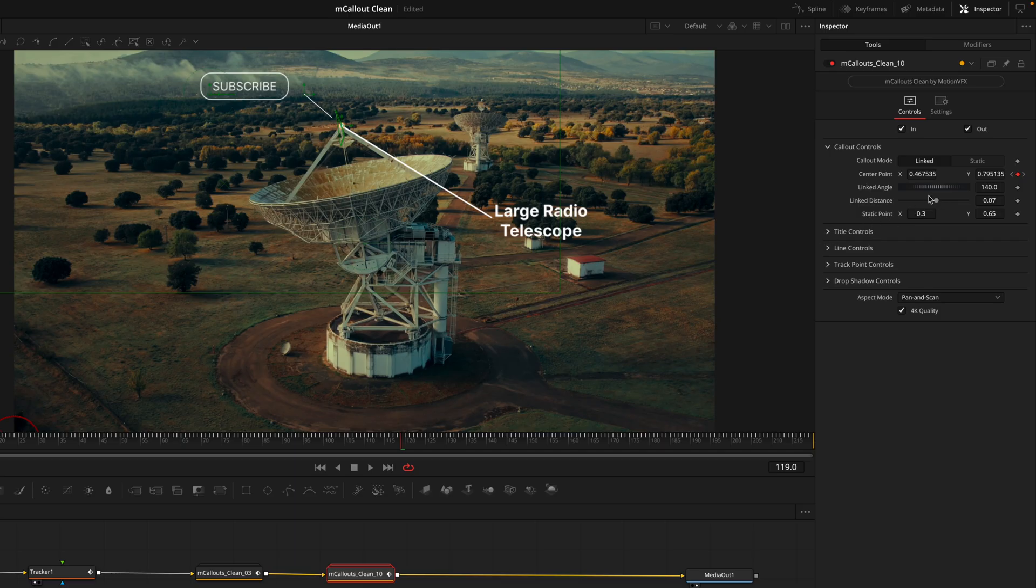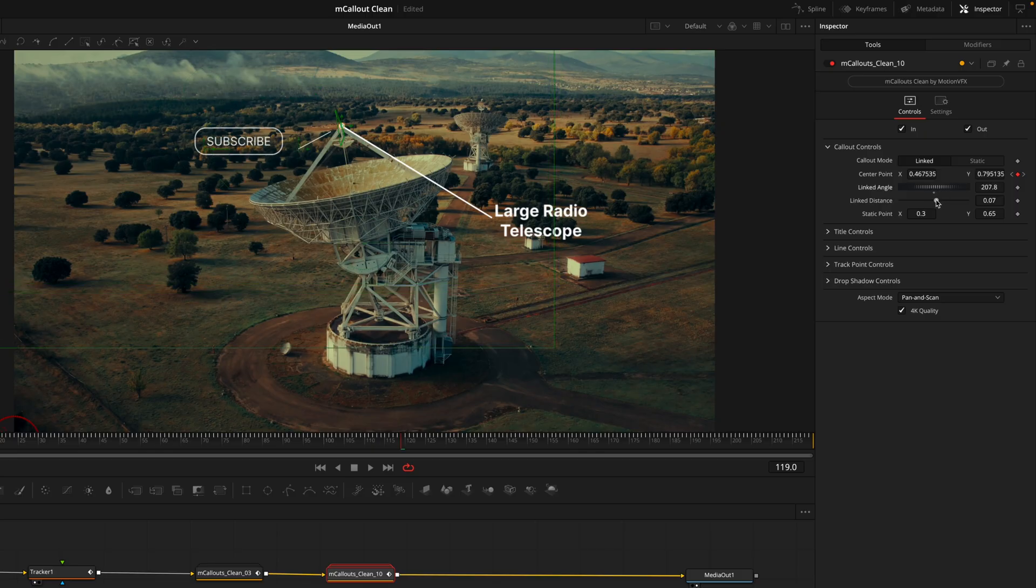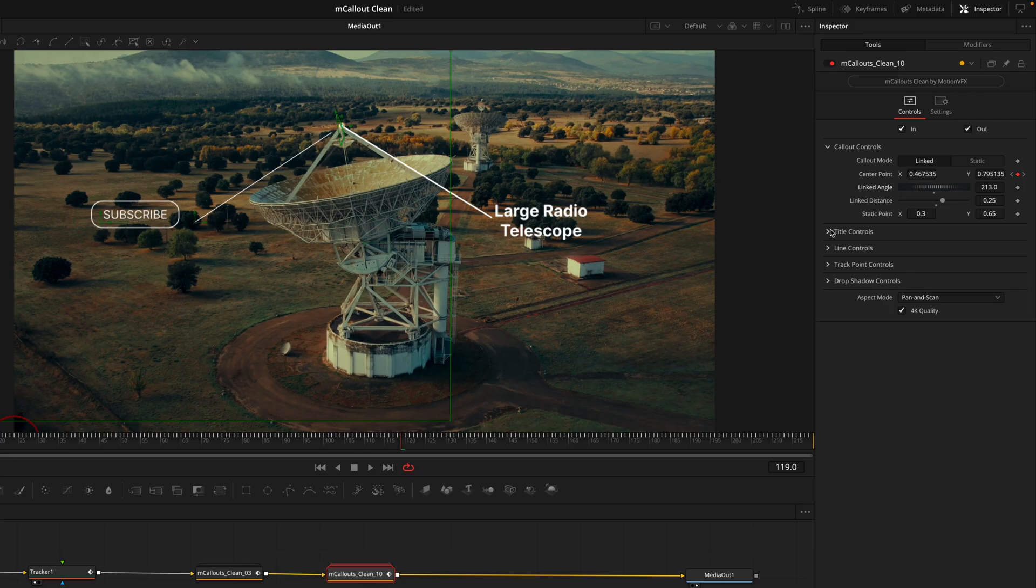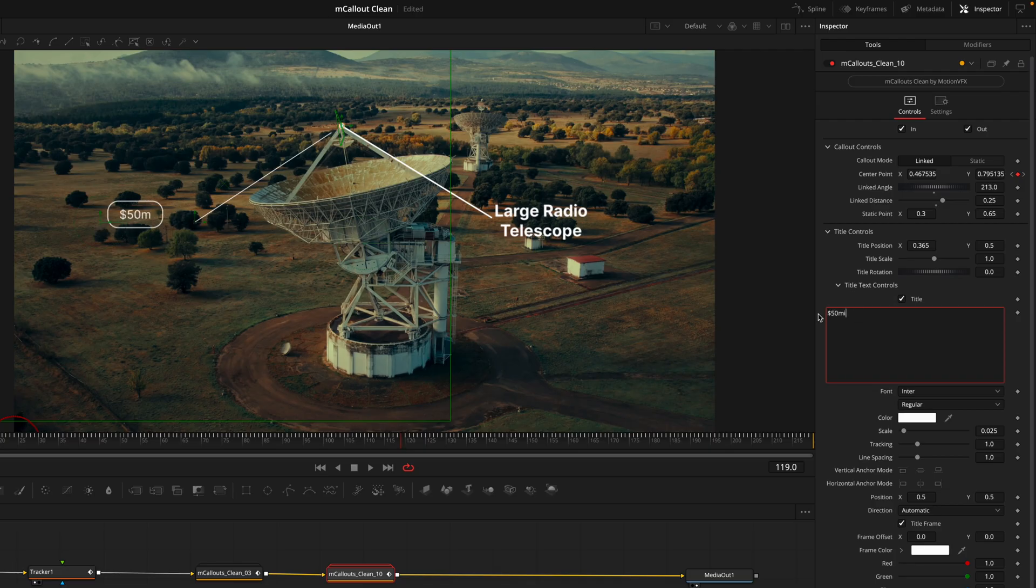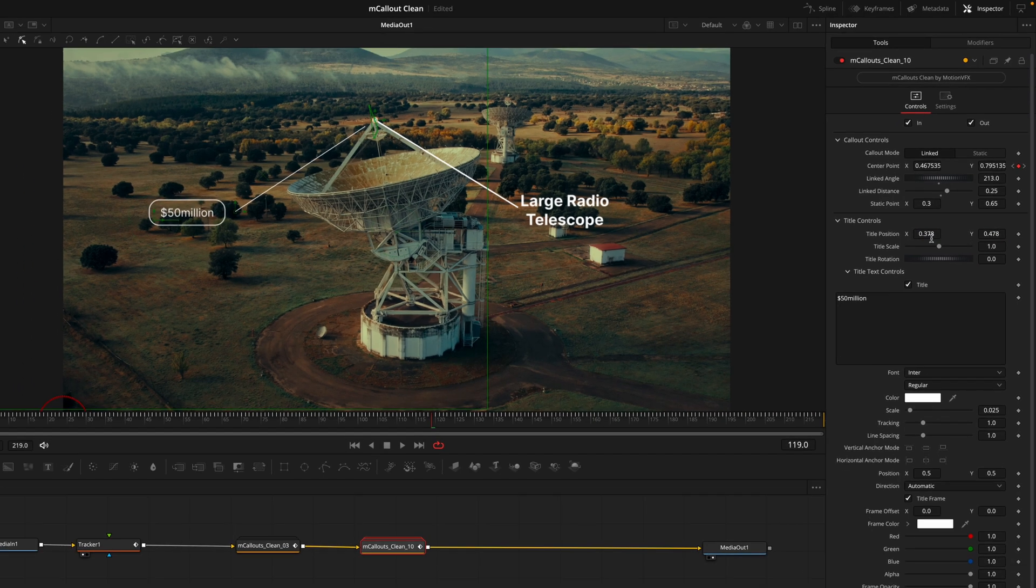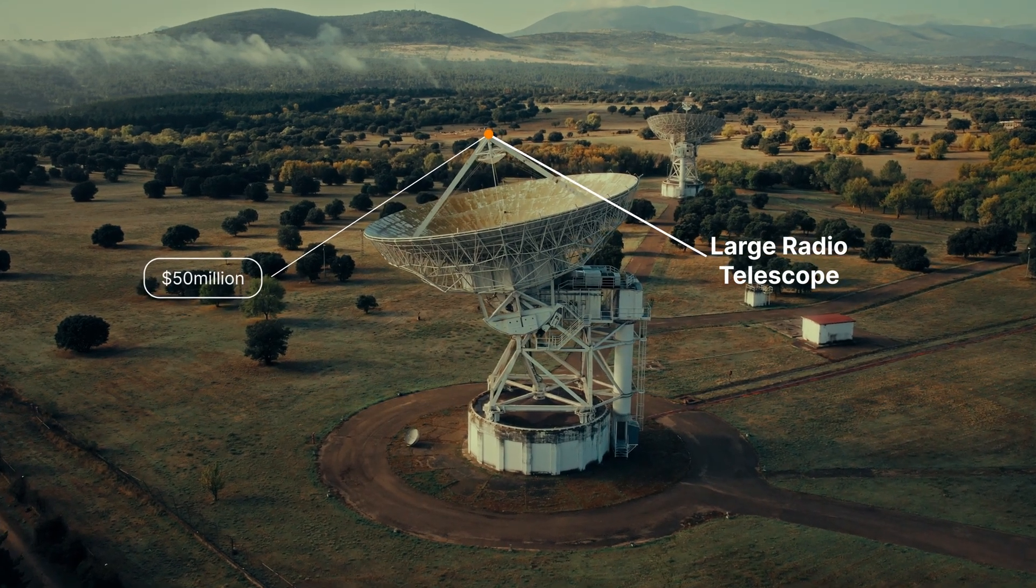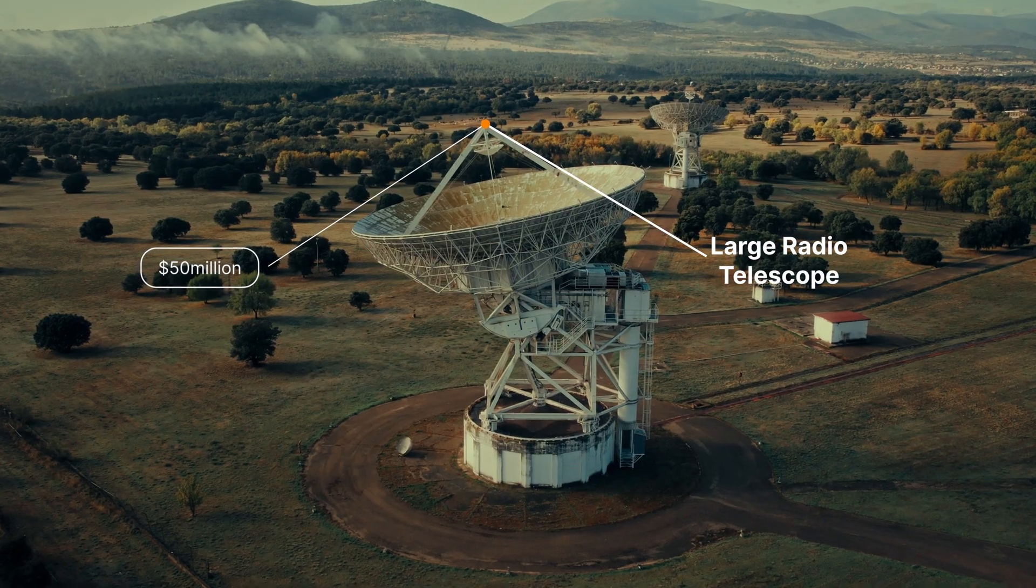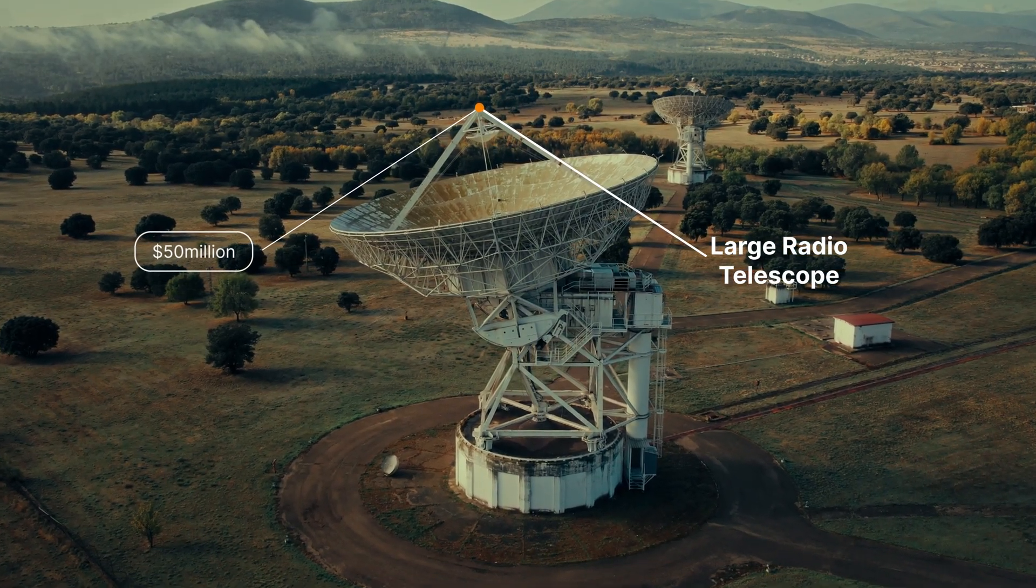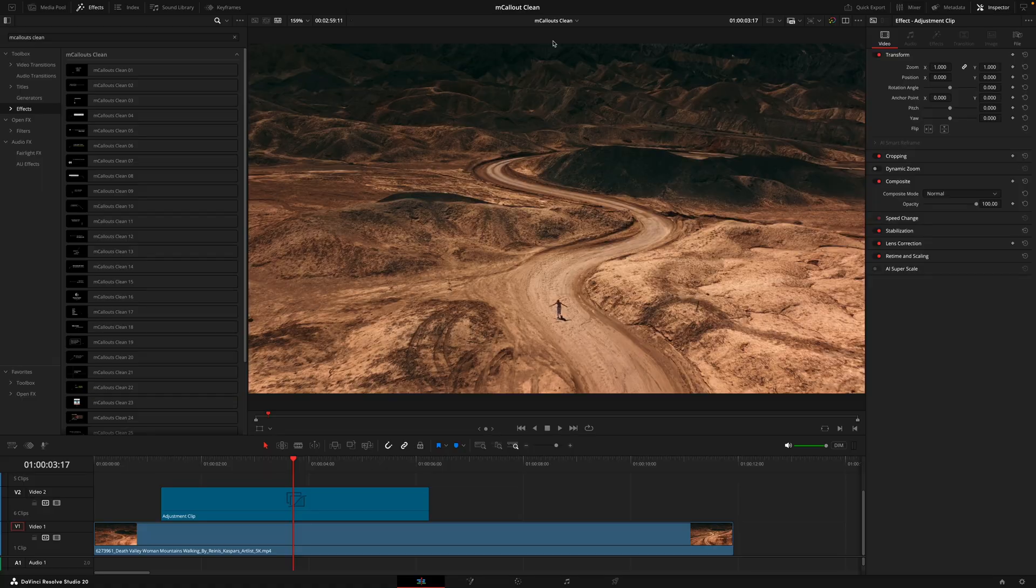Head up into the callout controls where we'll do the same process of linking it to that tracking point. When you are adding the callouts in this method, because you've placed the callout via the fusion page, when you go back to the edit page the options won't appear. And there we have it, two callouts tracked to the exact same point in a matter of minutes.